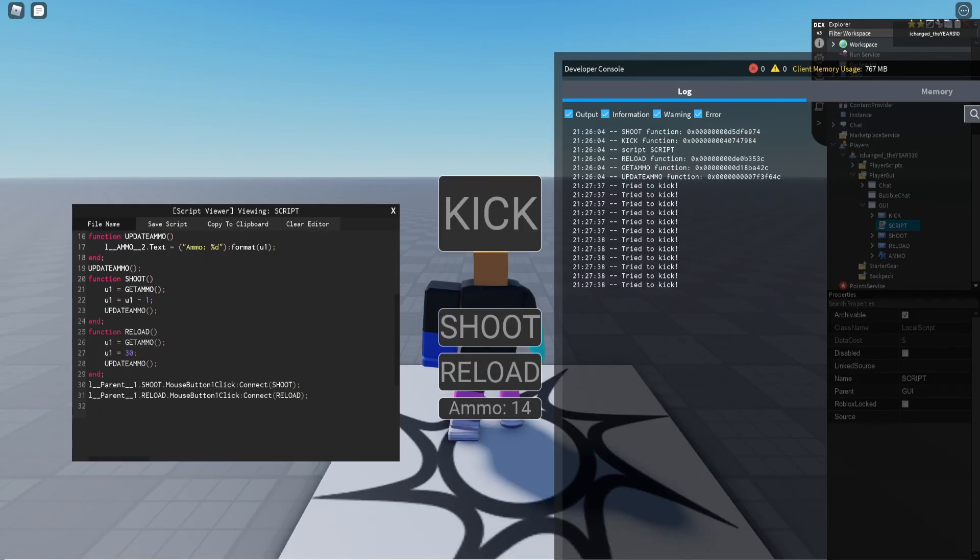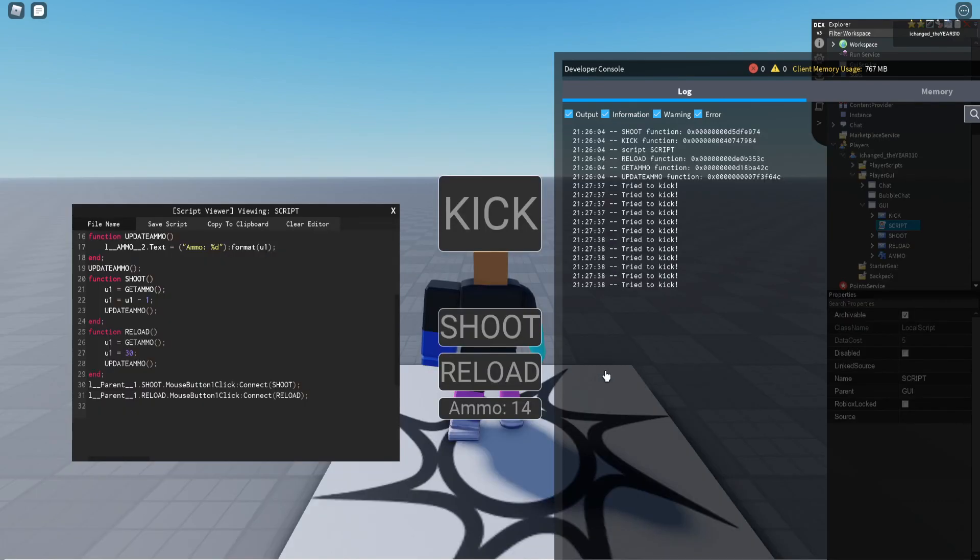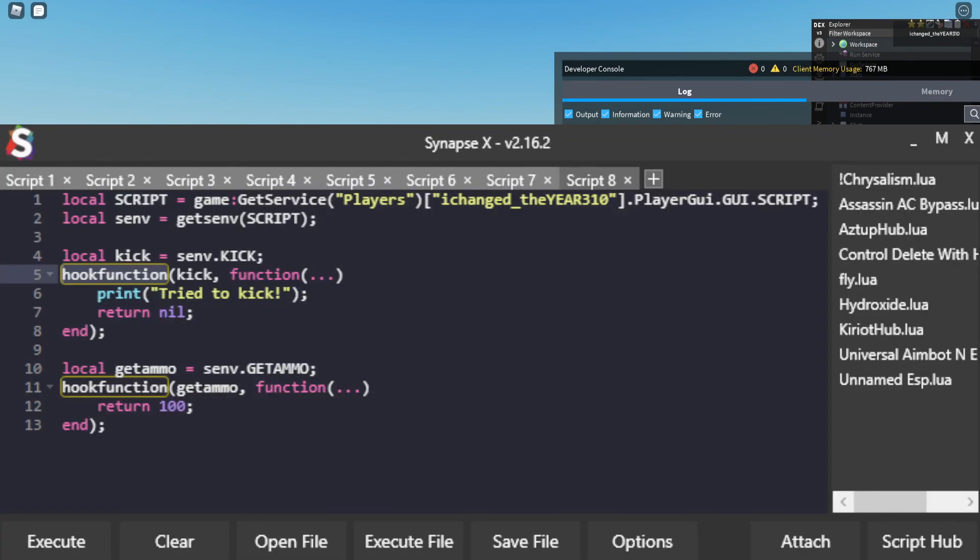So now if I once again execute this, let's see, if I execute that then if I shoot boom 99 ammo. I reload it sets it back but then I can shoot again. So that is an example, a couple examples of how to use hook function.